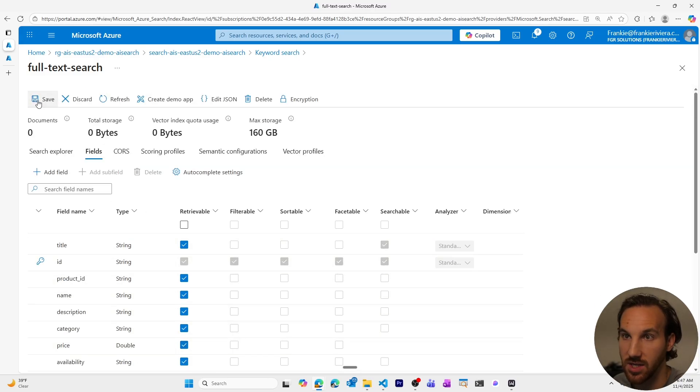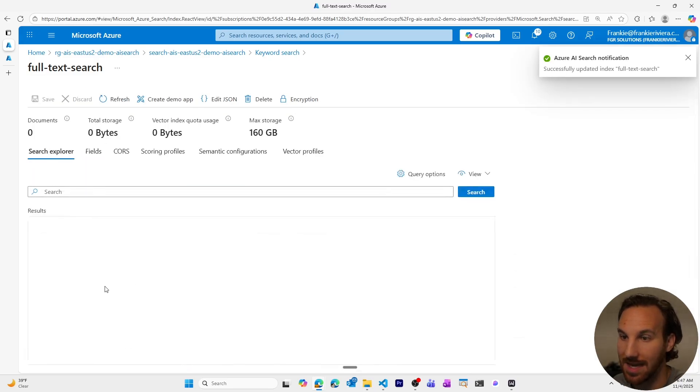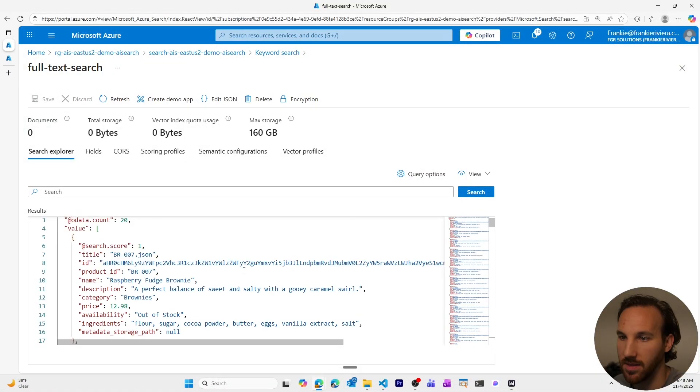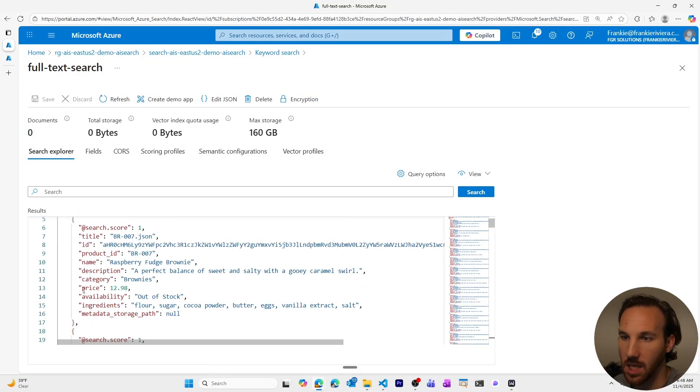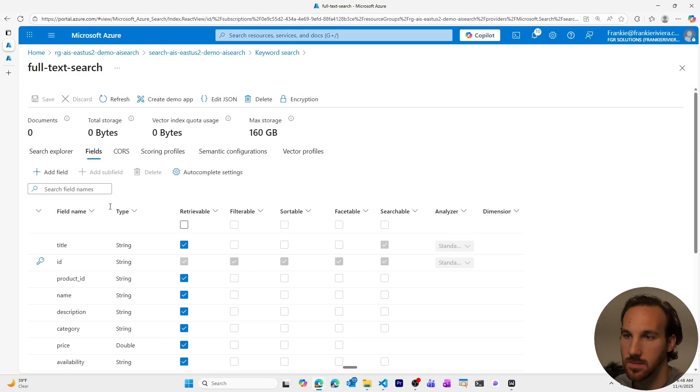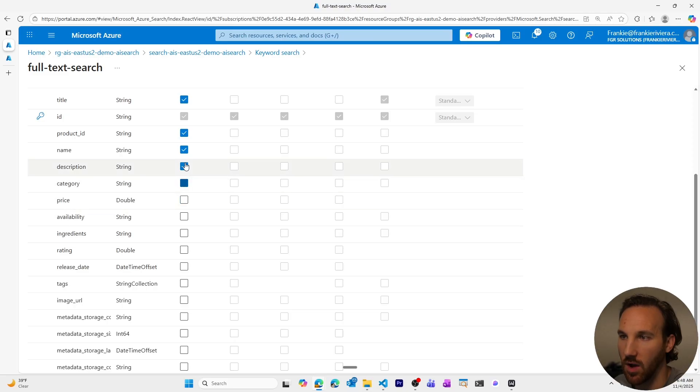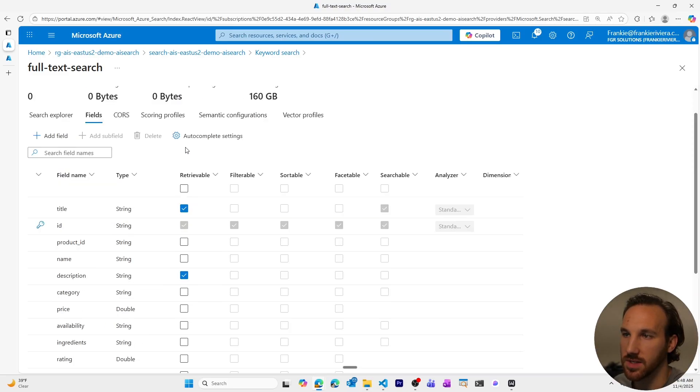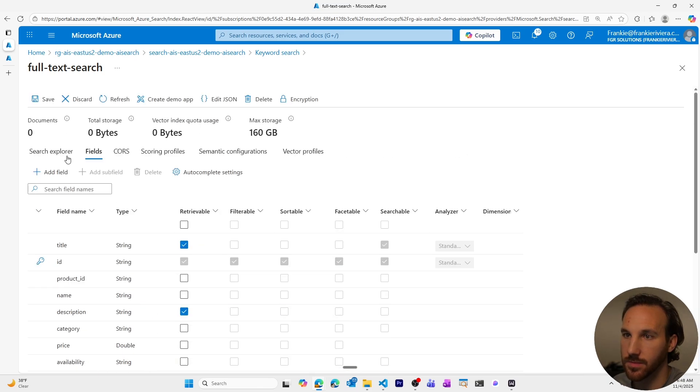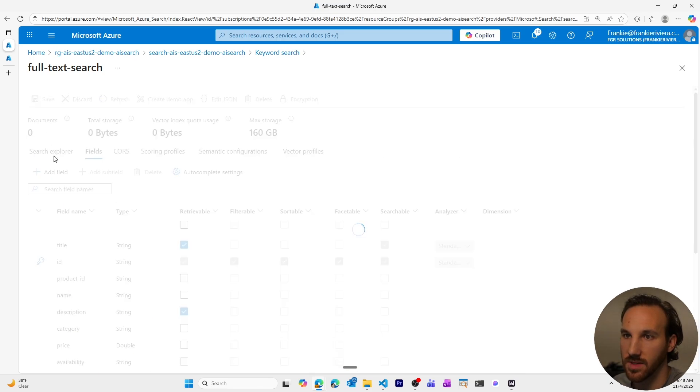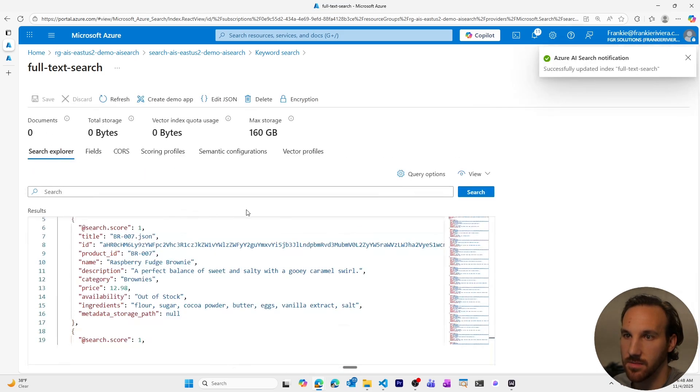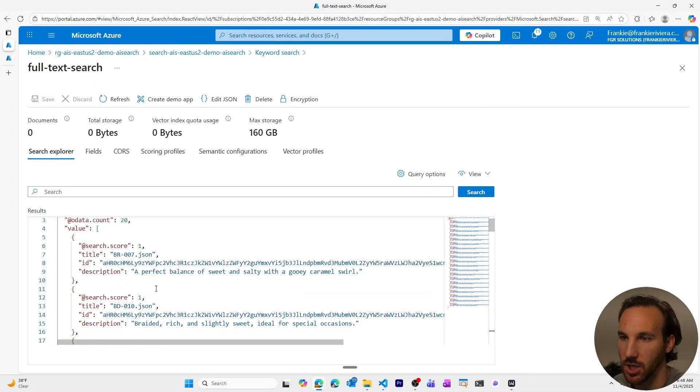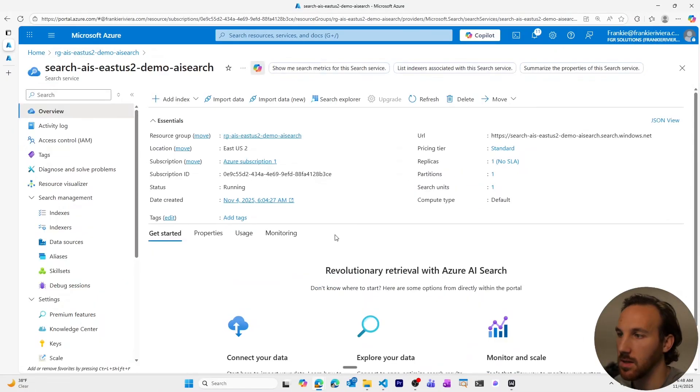So if I check all those, and I save, I can see now in my search explorer, that more data comes back. If I didn't want a lot of these, I could remove all of these, and just have something like the title and description come back. Save this, search, explore, search, and see just the title, ID, and description that are returned.